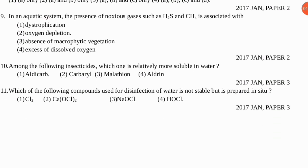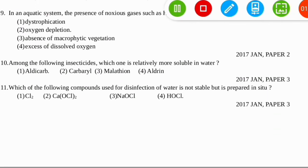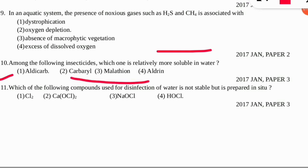The next question: among the following insecticides, which one is relatively more soluble in water? The correct option is option A — Aldicarb. It is the organic carbamate pesticide which is more soluble in water as compared to the other three options.